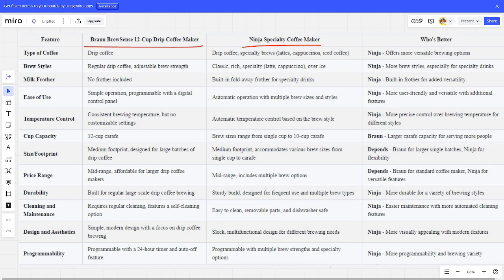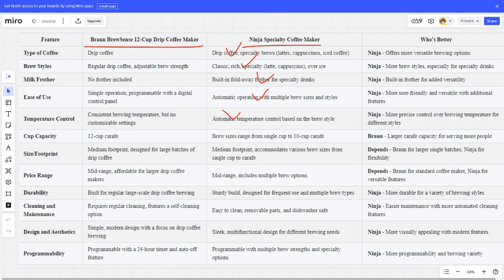Type of coffee - Ninja is better. Brew styles - Ninja is better. Milk frother - Ninja is the winner. Ease of use - Ninja is the winner. Temperature control - Ninja is the winner. Cup capacity - Braun is the winner.